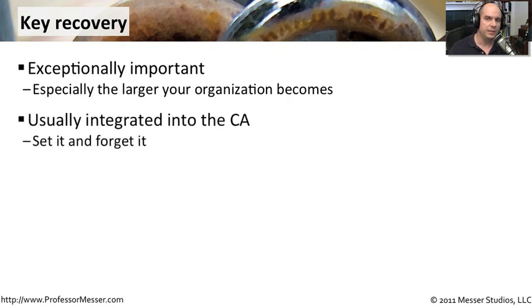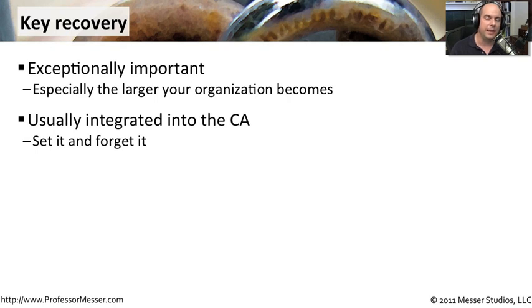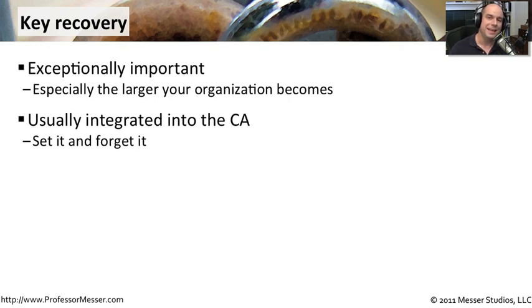This process is usually integrated into the certificate authority you might be using. That way, you can build this plan for your key recovery, have it automatically as part of your certificate authority. And then when you start building other certificates, the key recovery aspect is already integrated into the mathematics behind the keys that you're distributing.